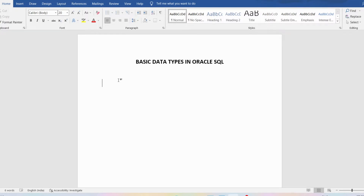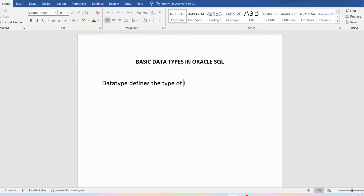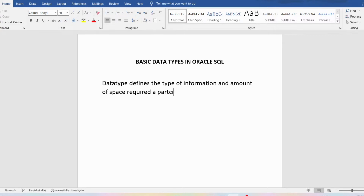First let me define what is a data type. A data type defines the type of information and amount of space required for a particular column.